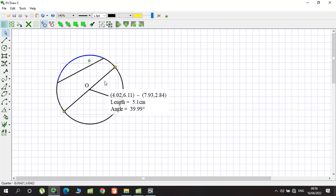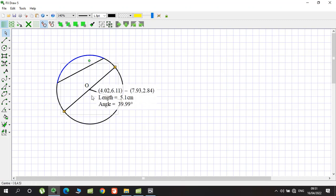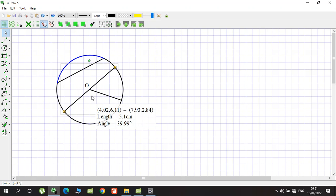These are some names for line segments and parts of the circle. To understand all chapters of circle geometry, you need to know these names.